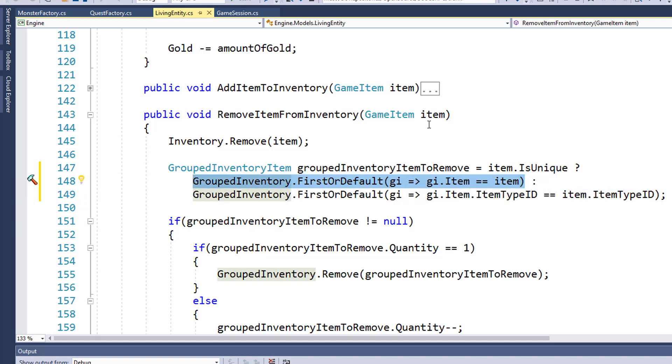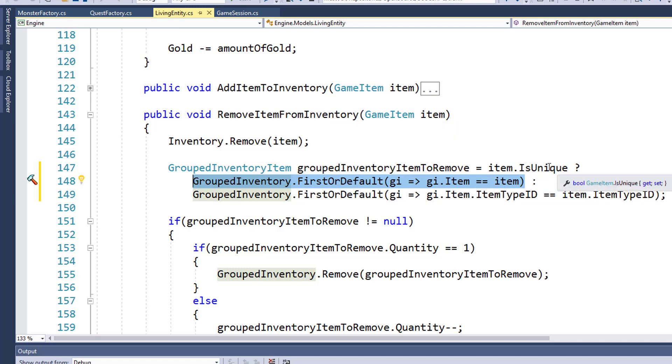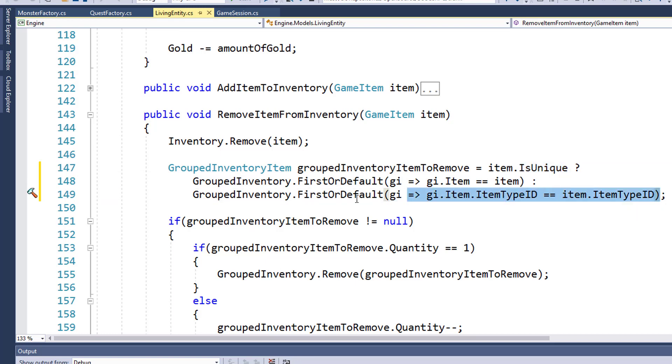If we call remove item from inventory with a snake skin, then its is unique is going to be false. So it's going to return the first or default grouped inventory item that has any snake skin in it.